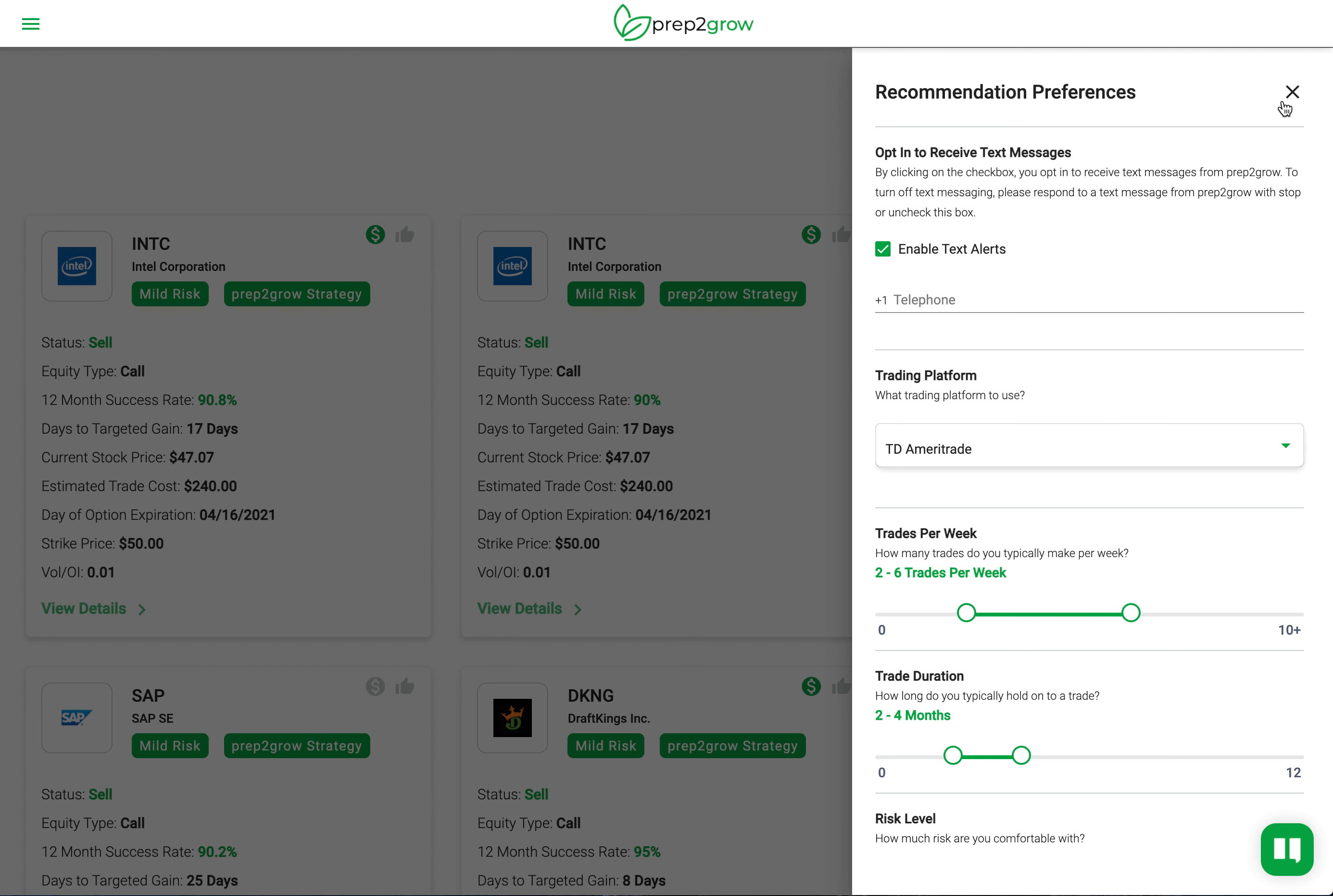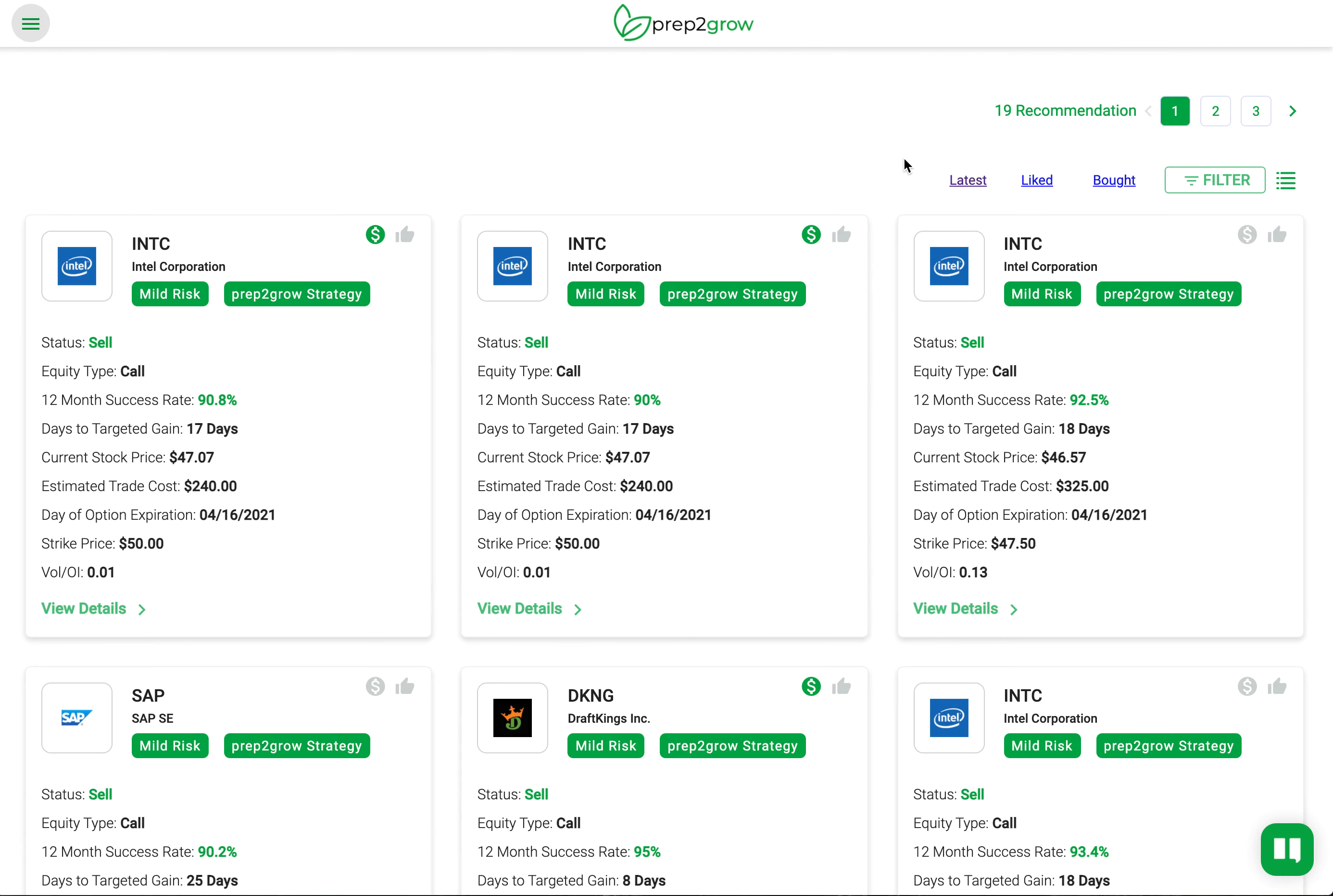If you want to turn this off, just go back into preferences, deselect enable text alerts, or respond back to any Prep to Grow text saying stop. Just type in stop and all texts will stop at that point.